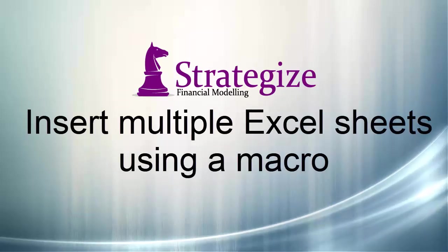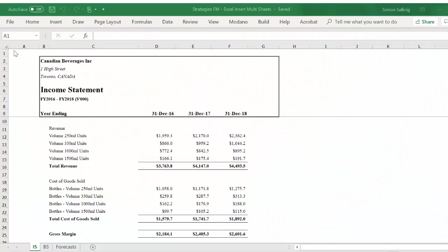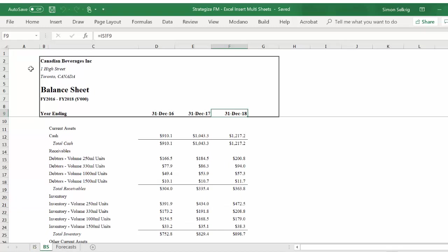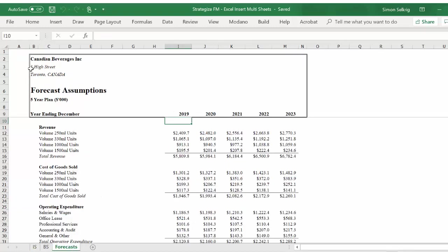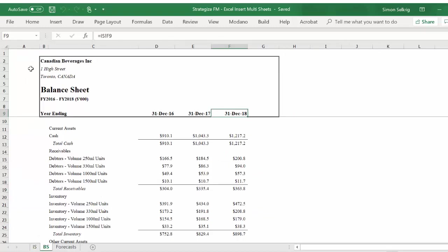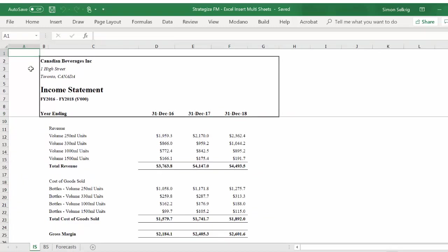Hello, we are going to walk you through an approach to insert multiple worksheets into an Excel workbook using a macro. We have source historical financials for the income statement and balance sheet, as well as a forecast sheet for our Canadian Beverages entity.